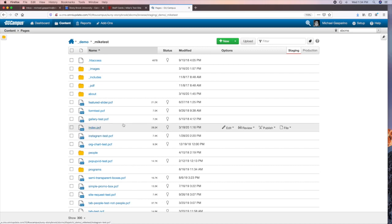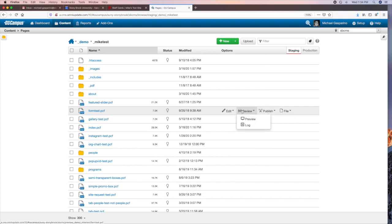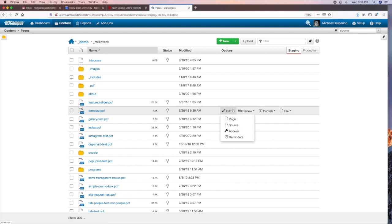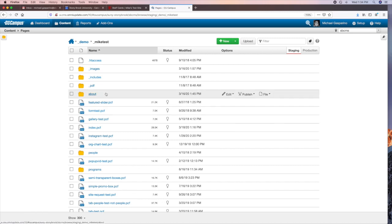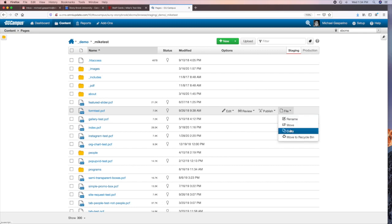As you mouse over each row, there are options that appear on the right-hand side. You can publish a page directly from here or schedule it to publish. You can preview or edit a page. Under the File option, you can rename the file, move the file to another folder or subfolder, make a copy of that file, or send it to the Recycle Bin — which is like delete, but you can retrieve those files later and they're not permanently deleted.